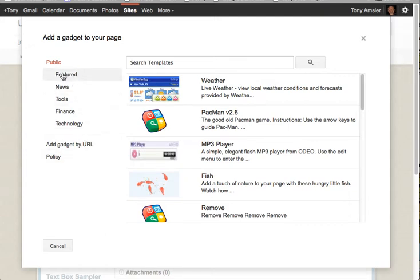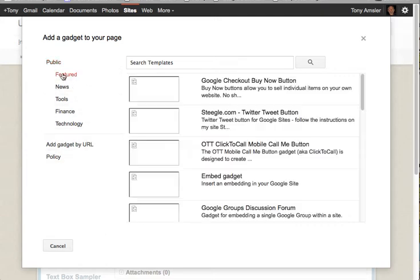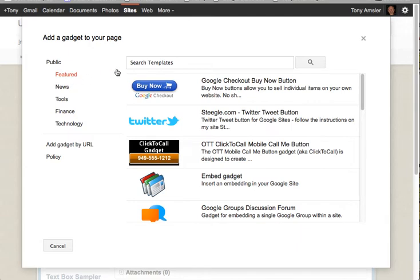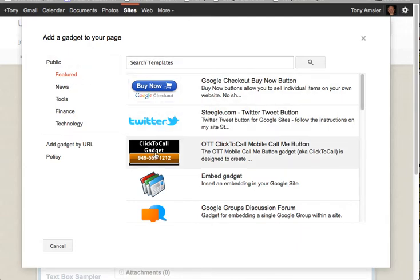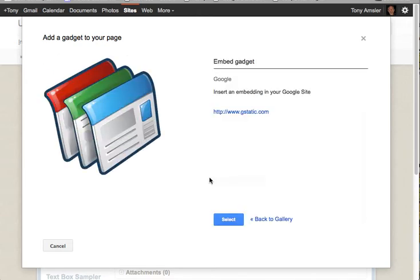We will select featured. Now, we could use the search area up here and type in embed gadget, but it's one of the top used gadgets here. So here it is called Embed Gadget. And once we get the embed gadget, all we have to do is click on Select.